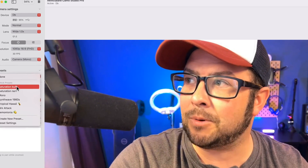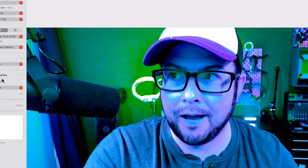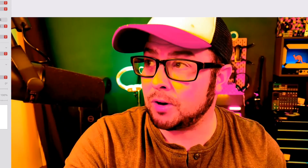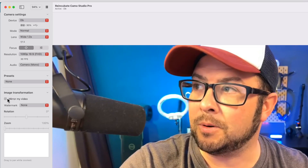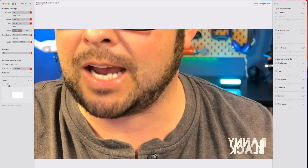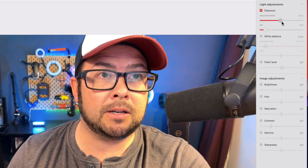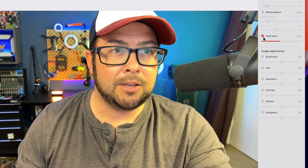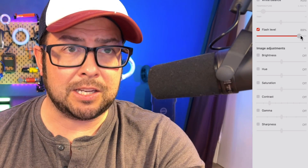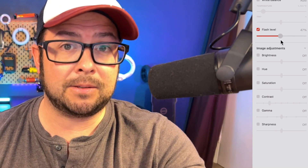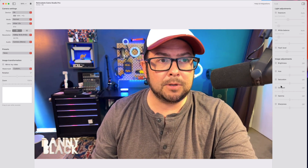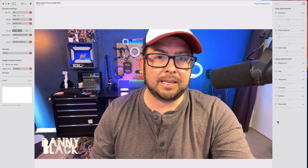Continuing down, we have some presets where you can add some saturation — you can get synth wave, tropical, and other looks. You can also mirror your video, change or add a custom watermark, which is great if you're doing a Zoom call and want your logo showing. You can zoom in to the shot and move it around to where you want it. On the other side, you can adjust exposure, change the ISO if it's low-lit, and you can turn the flash on and adjust the brightness of it — so if you need extra light, that's awesome. You also have brightness, hue, saturation, contrast, gamma, and sharpness. And that makes up the Studio app, which is pretty cool.